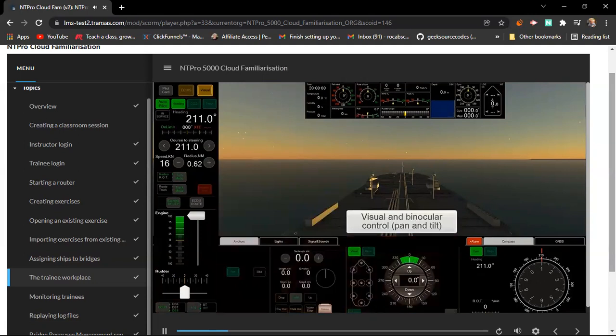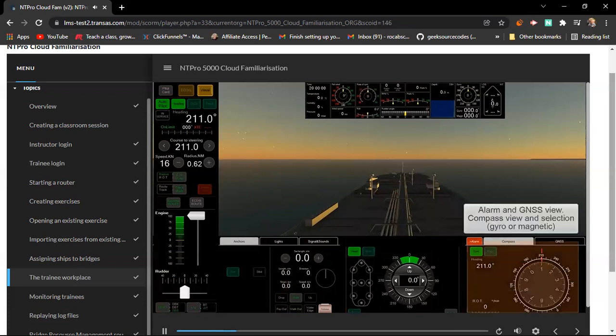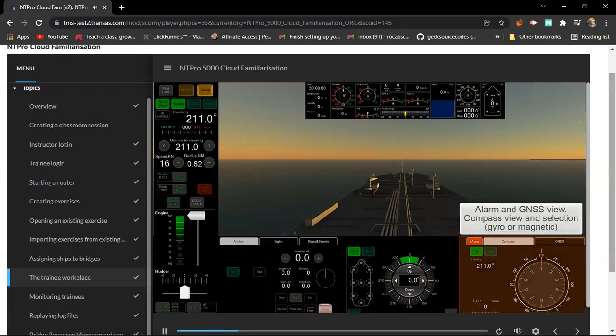Here, the trainee can change the visual viewpoint, select and deselect the binocular mode, and pan and tilt the visuals. Here, we can see the alarm and GNSS view. We also have the compass view and selection, where the trainee can change between gyro compass or magnetic compass.